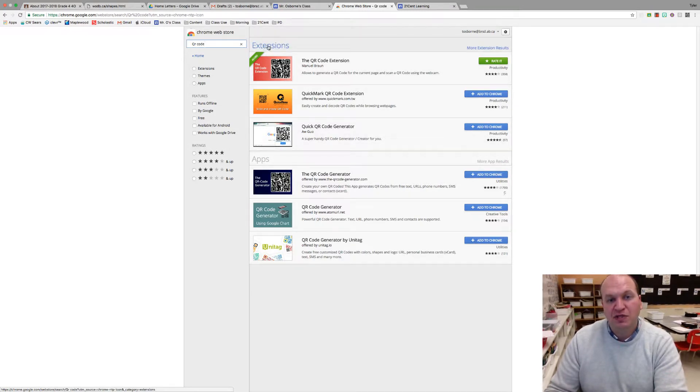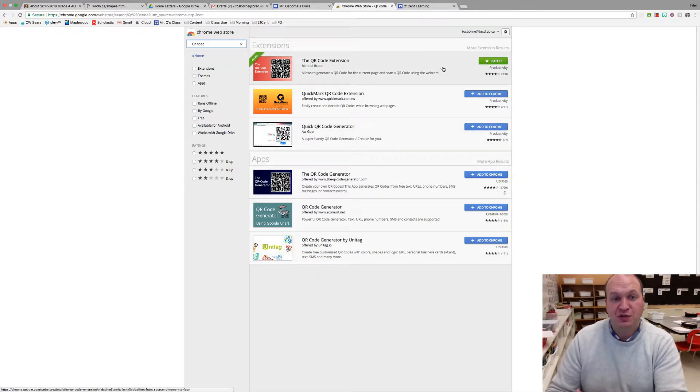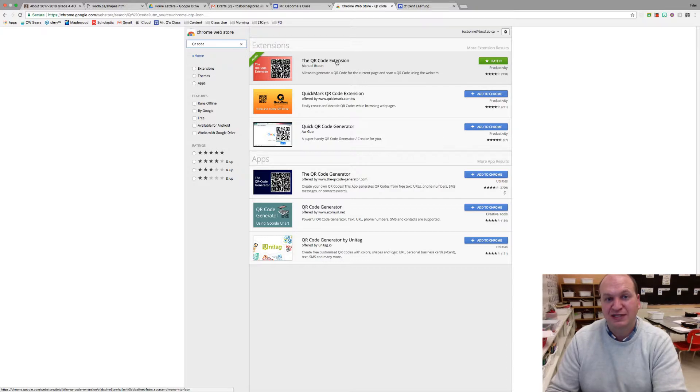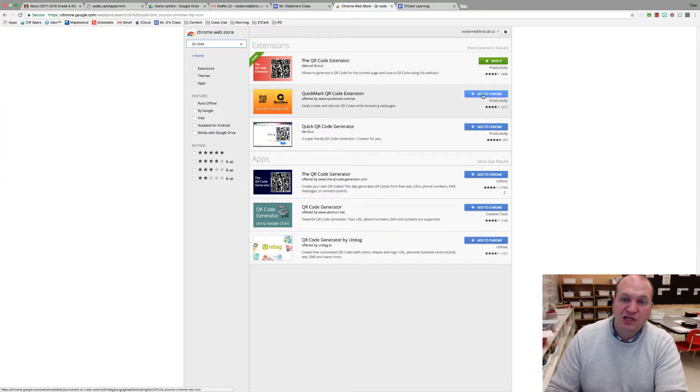So if you go into the extensions there's three different extensions that you see. I've already installed this top one here, it's pretty easy to use, so I'm going to recommend it. It's the QR code extension by Manuel Braun. So hit the add to Chrome button.